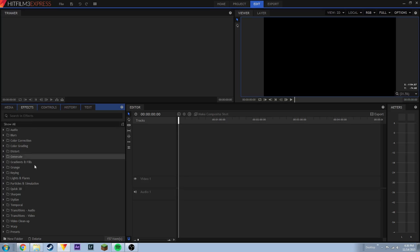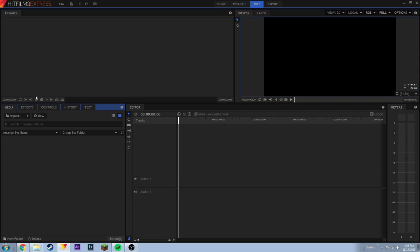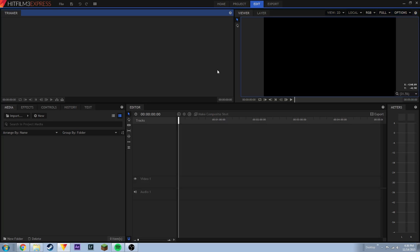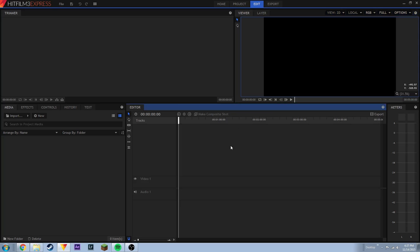The effects tab we won't worry about right now. Controls we'll barely touch on later. History we won't worry about, and text we'll worry about later as well. For right now, you'll want to be on the media tab. You have the trimmer and the viewer. The trimmer on the left will be associated with media, and the viewer on the right will be your final project. The editor at the bottom is where you will be combining all your different tracks, clips, audio, and pictures. The first thing we need to do is get footage in here.